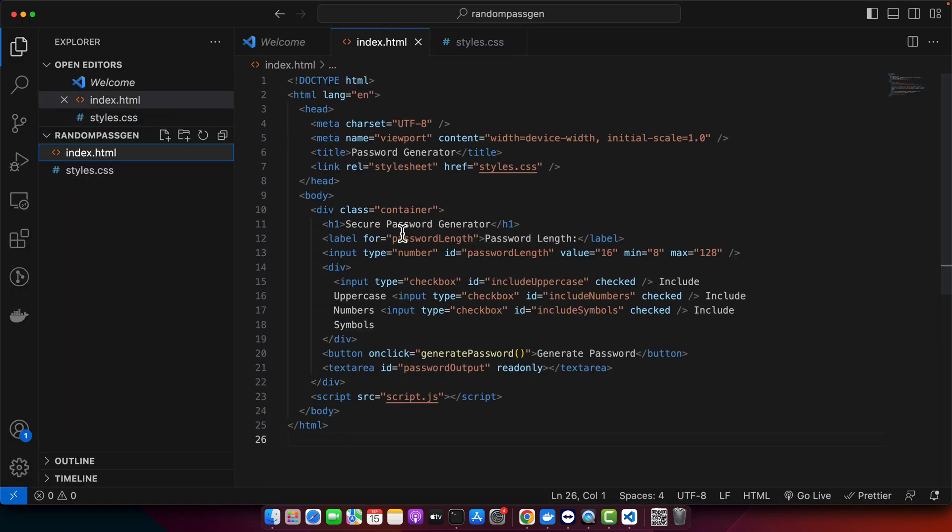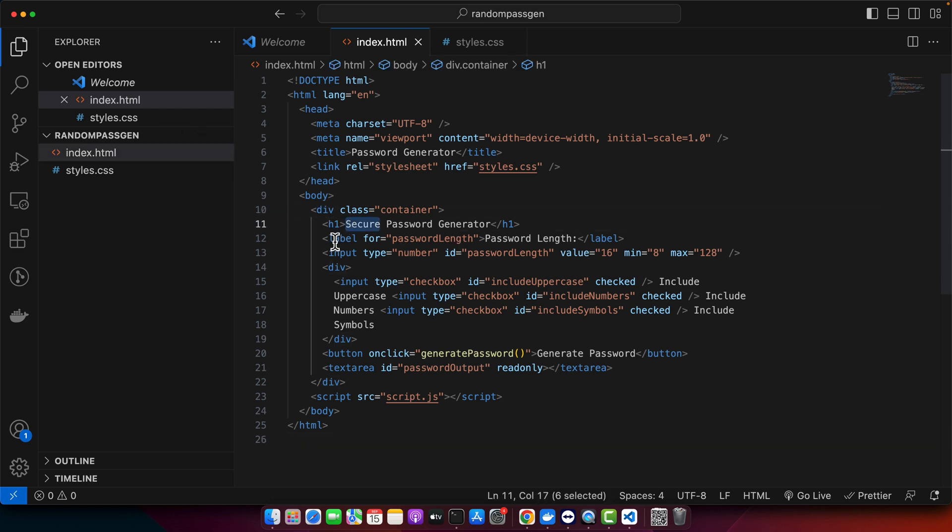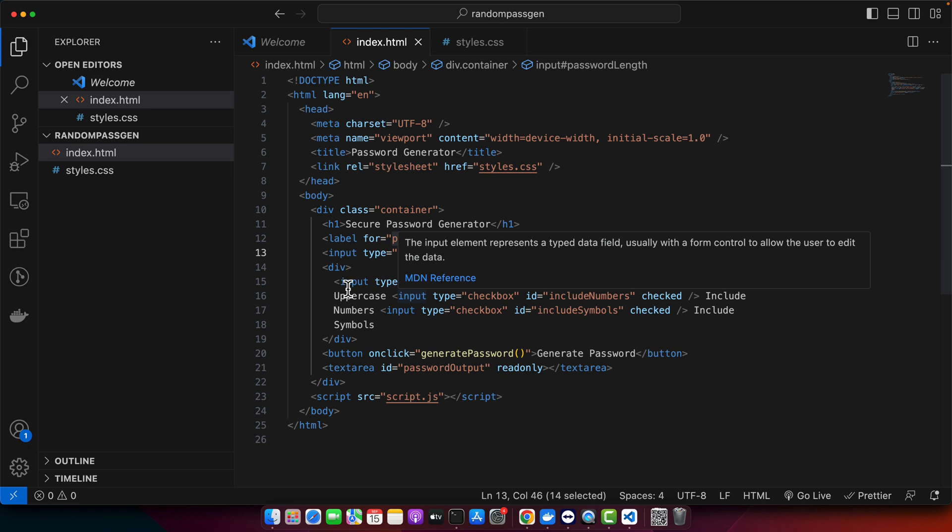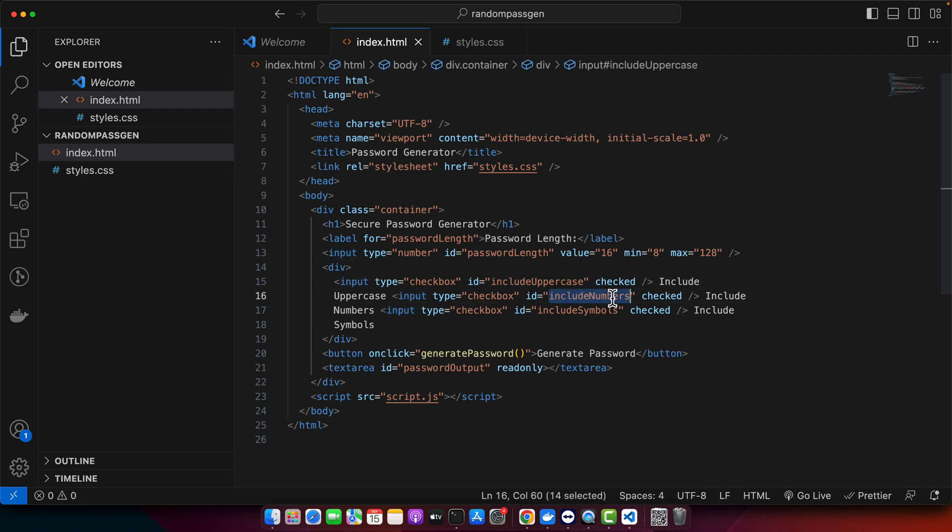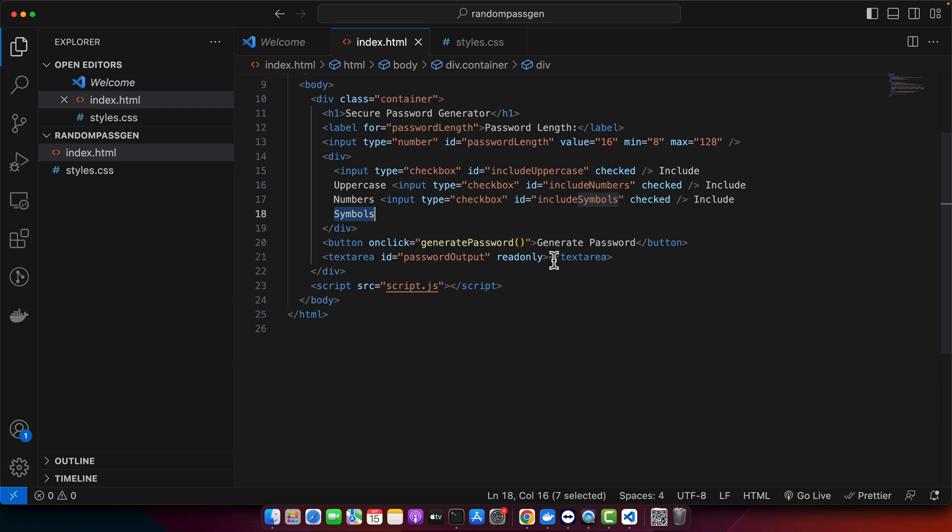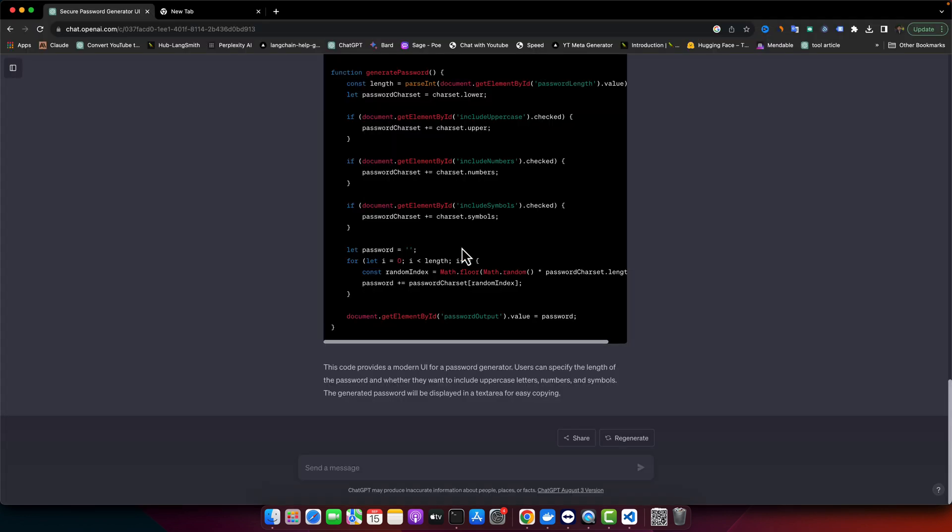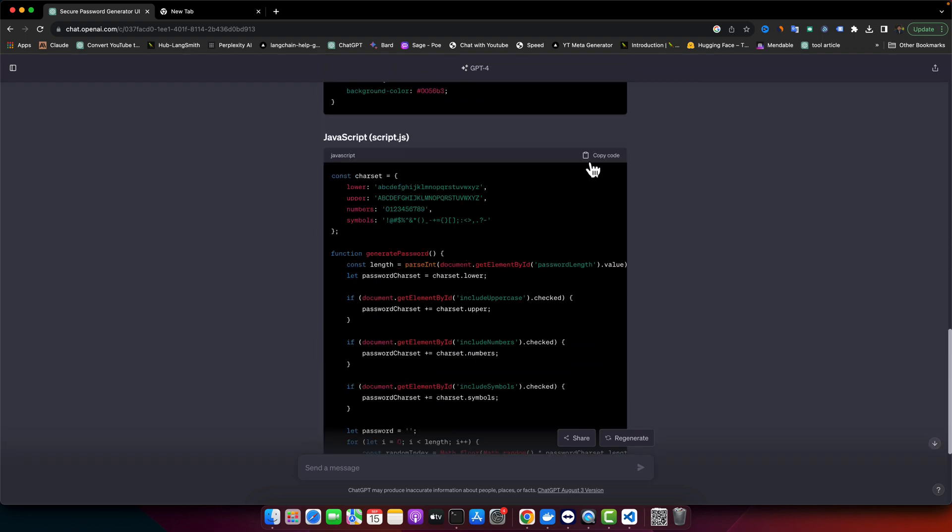Meanwhile, we'll quickly review the HTML. Here we have the main container, h1 tag, label, input where you'll be able to specify the length. Here we have settings for including uppercase and symbols. Once you're done, you can click on this button to generate the password. It will call a function that will generate that password, and there's a text area that will load the generated password.